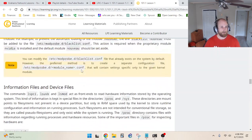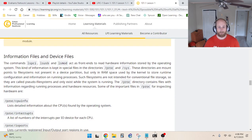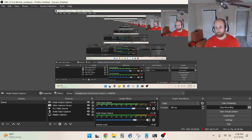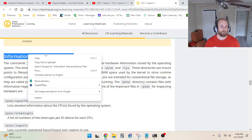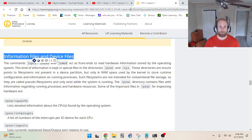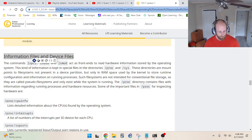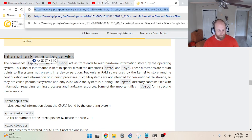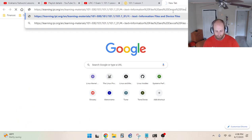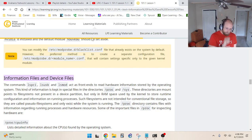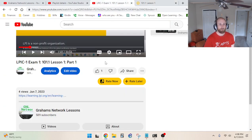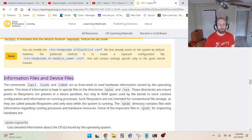The next part covers information files and device files. I'm past the half-hour mark so I want to keep these videos manageable. I'll end the video here — thanks for watching, and stay tuned for part three of lesson one where I talk about information files and device files.